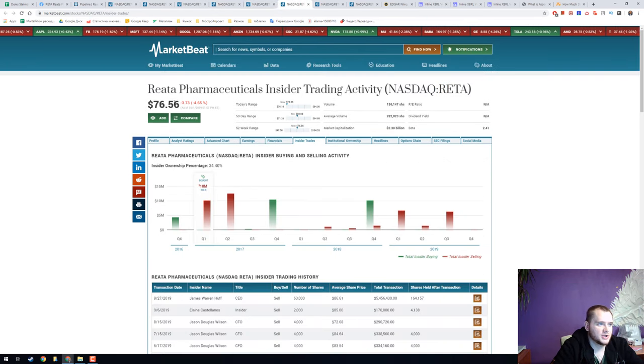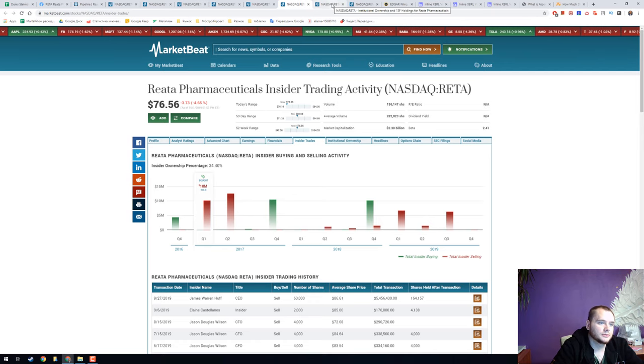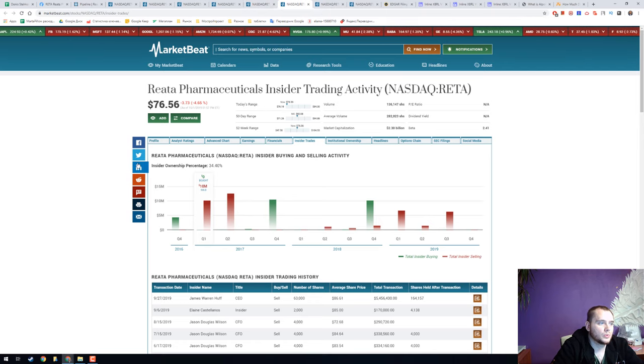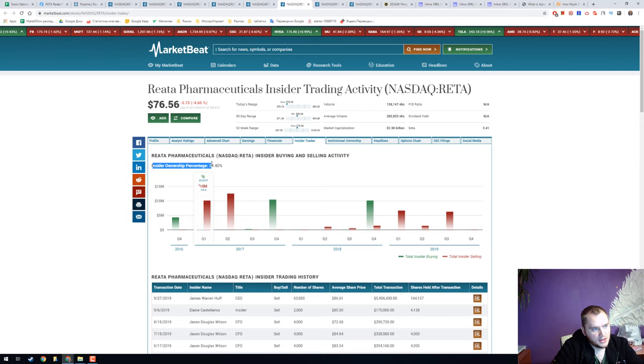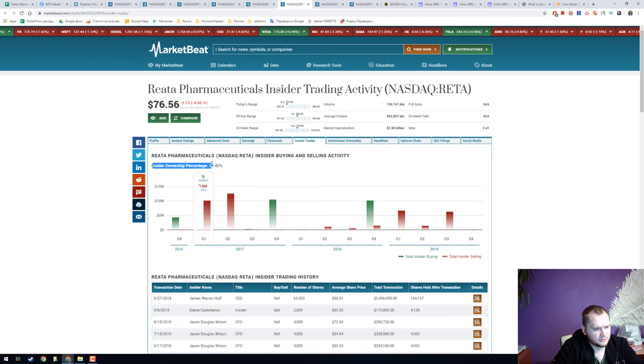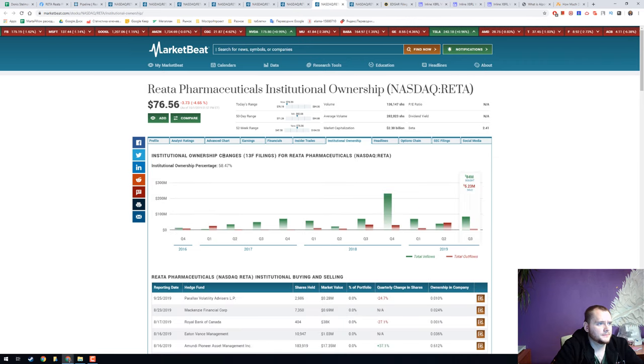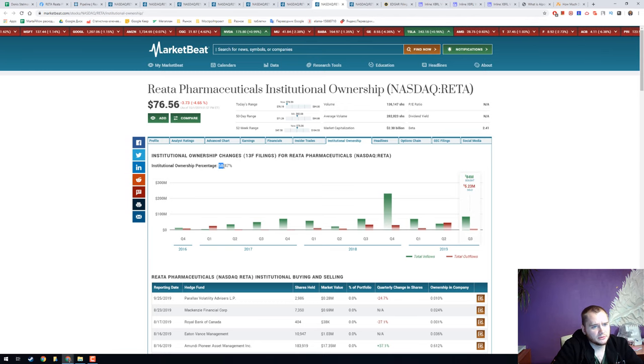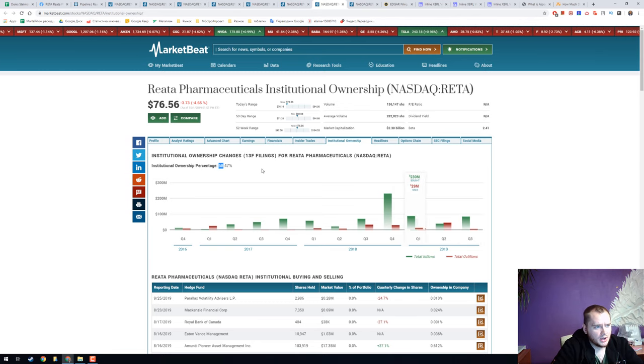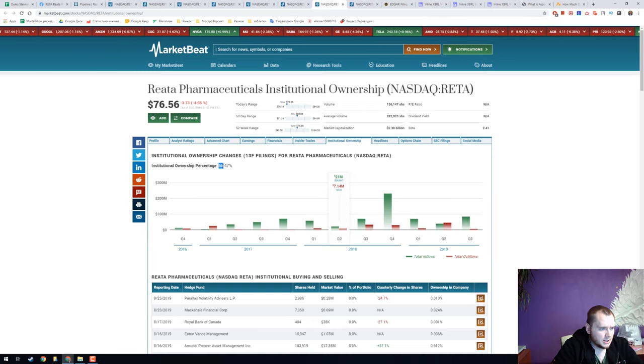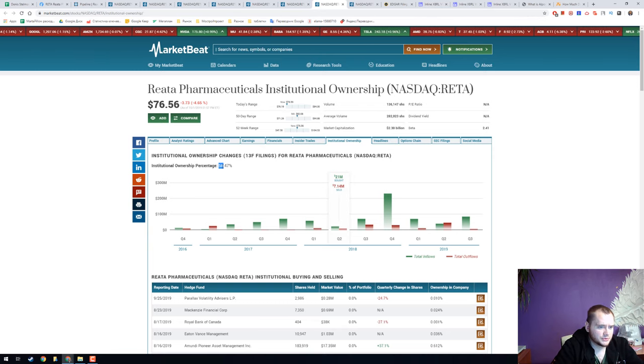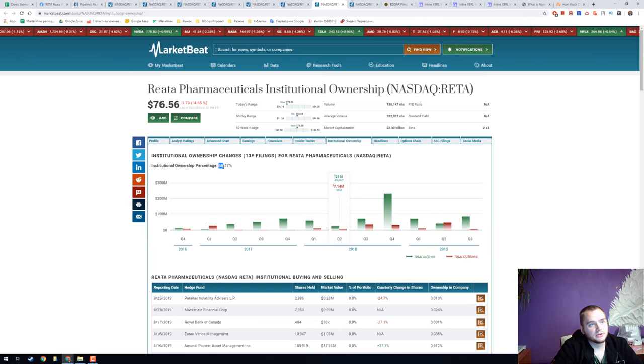We have insider ownership like 34% and it's really huge for such a big company, and institutional ownership 58%. I think we can see here that we have a lot of new institutional investors when they got phase 3 FDA approved.